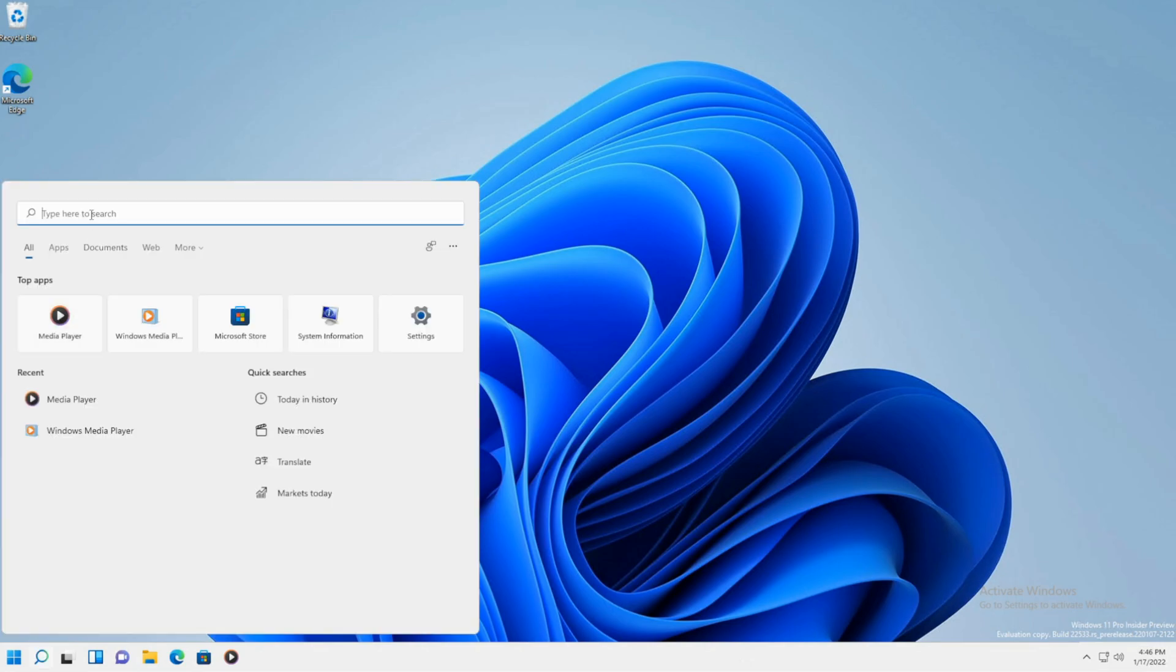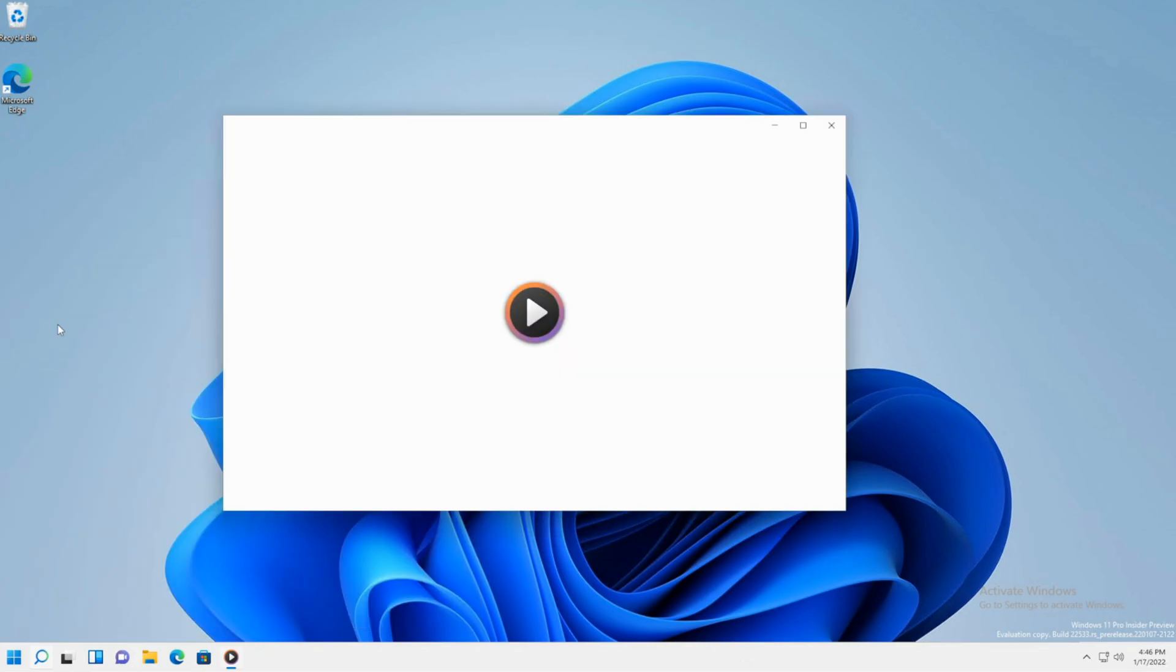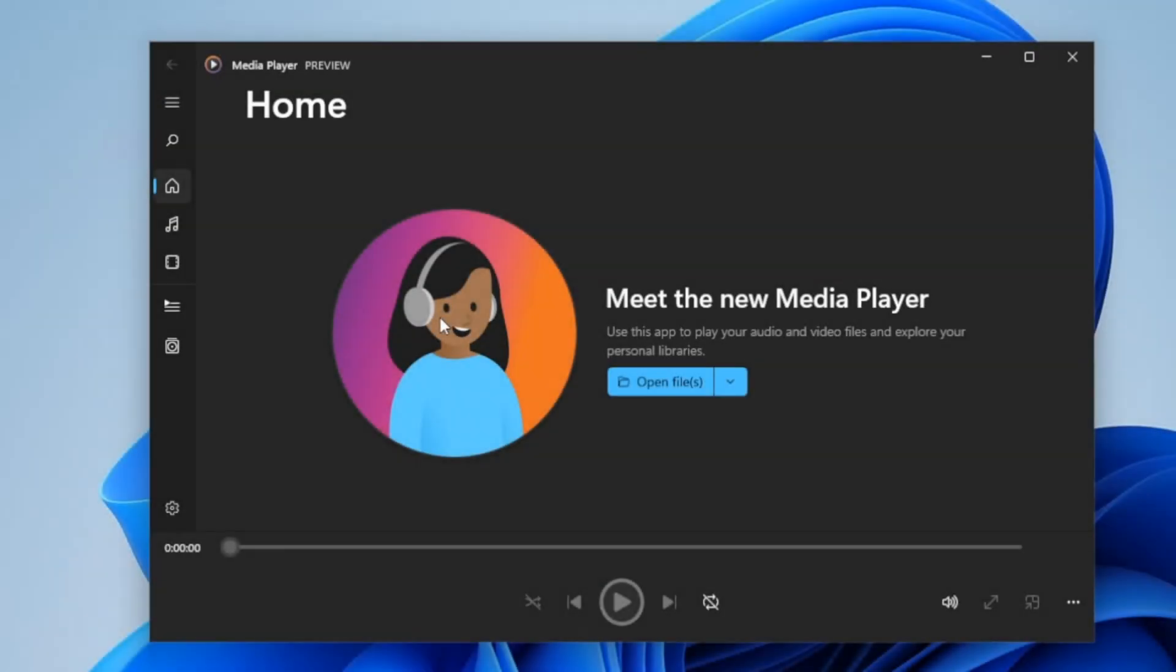Click on search and go to media player or type in media player. Nice graphical interface. I like it better than the old classic media player.